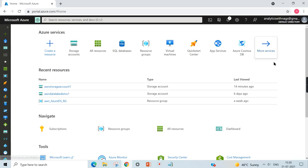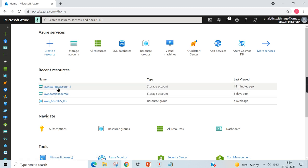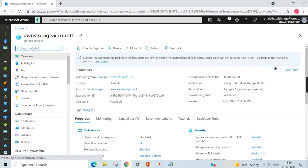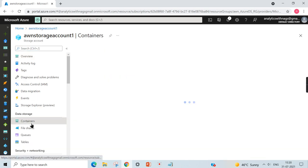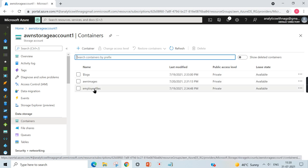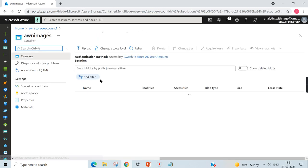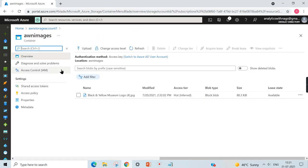We are in the Storage Account. Let's go to the Blob Storage and go to the container, and I am going to upload some images over here.